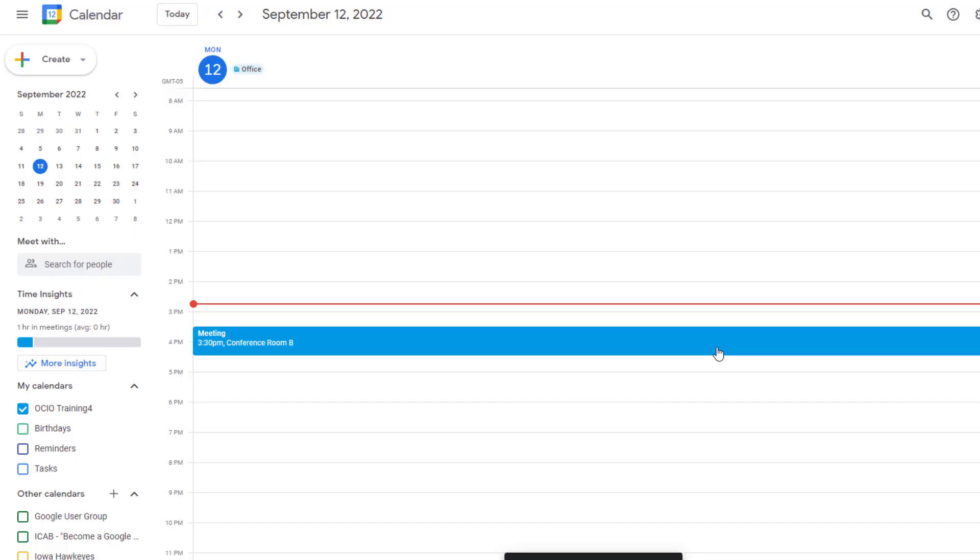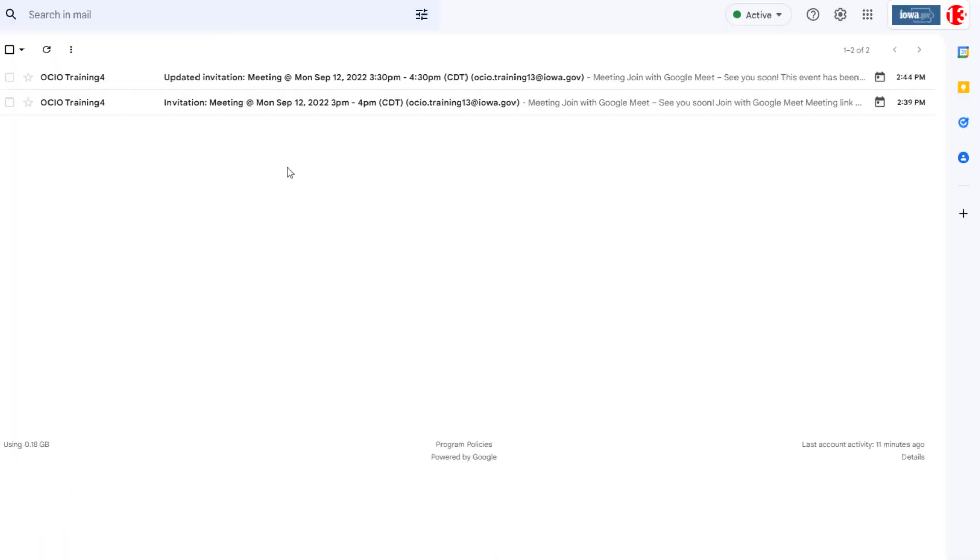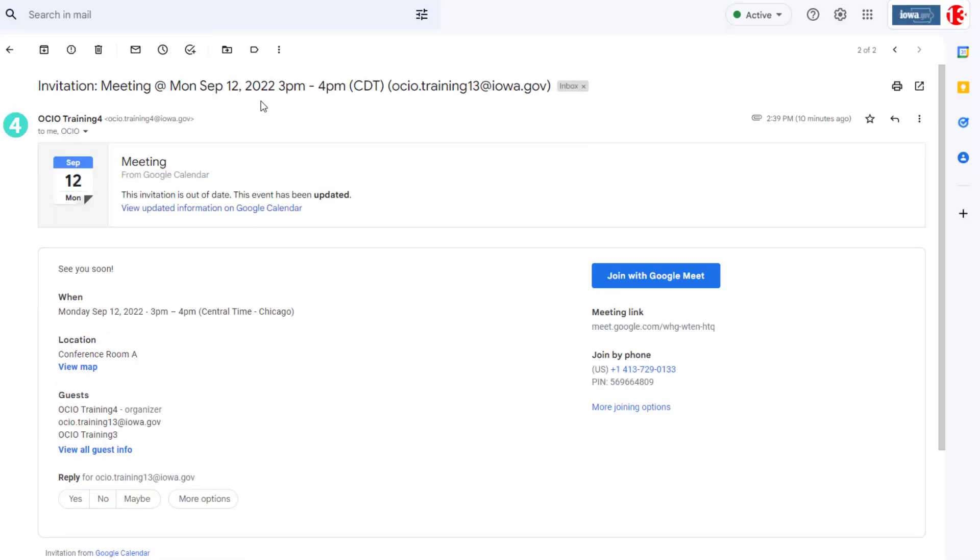Now I'm going to log in to Trainer 13, which is a guest to this meeting at 3:30. Trainer 13 received the original invitation of the meeting being at conference room A at 3 p.m.